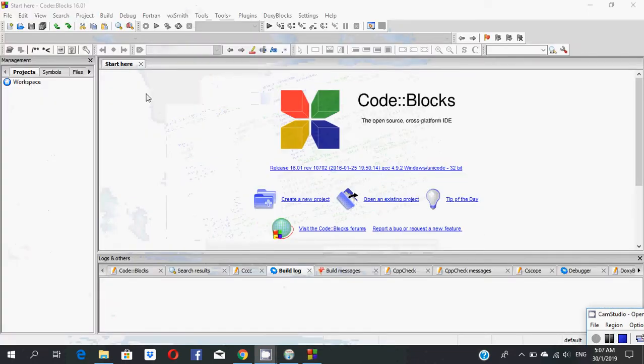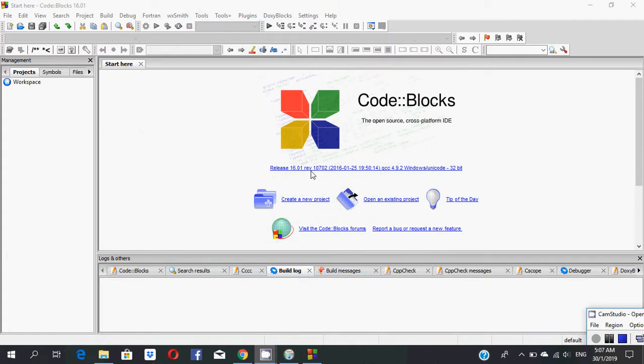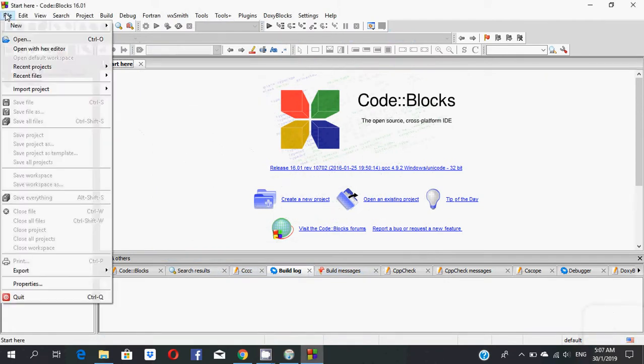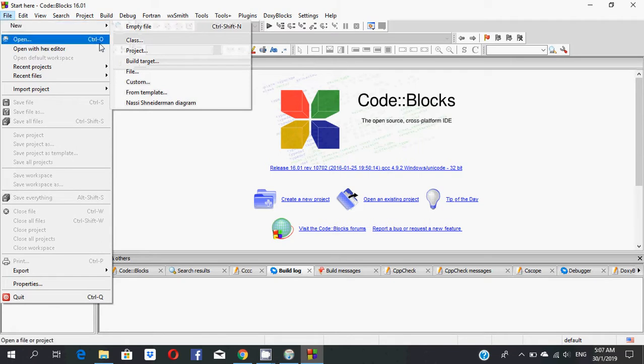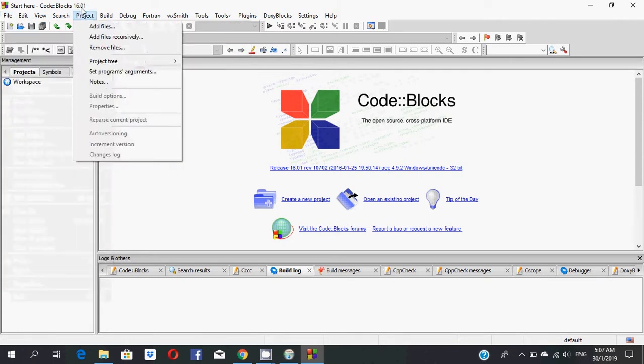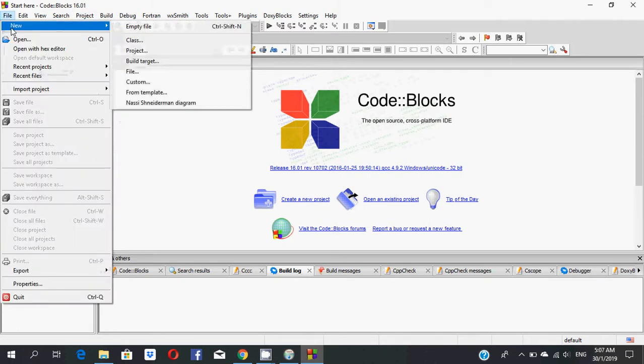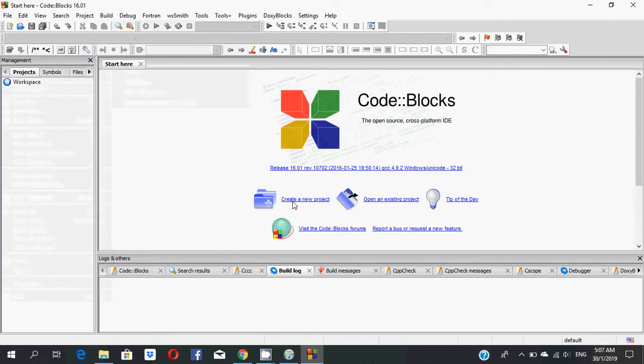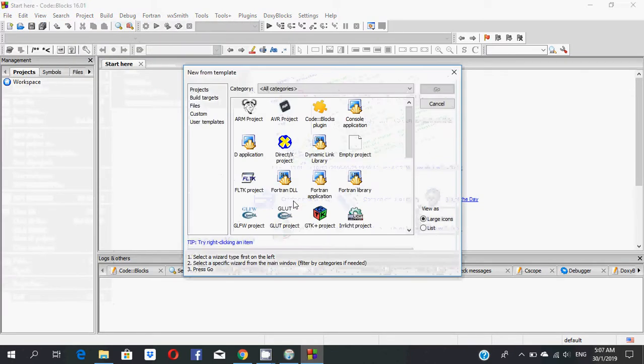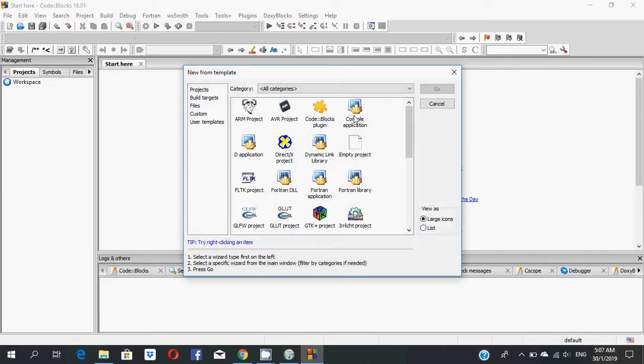This is the Code::Blocks software. If you want to create a new project, select File and New Project. Then create new project directly and select Console Application.